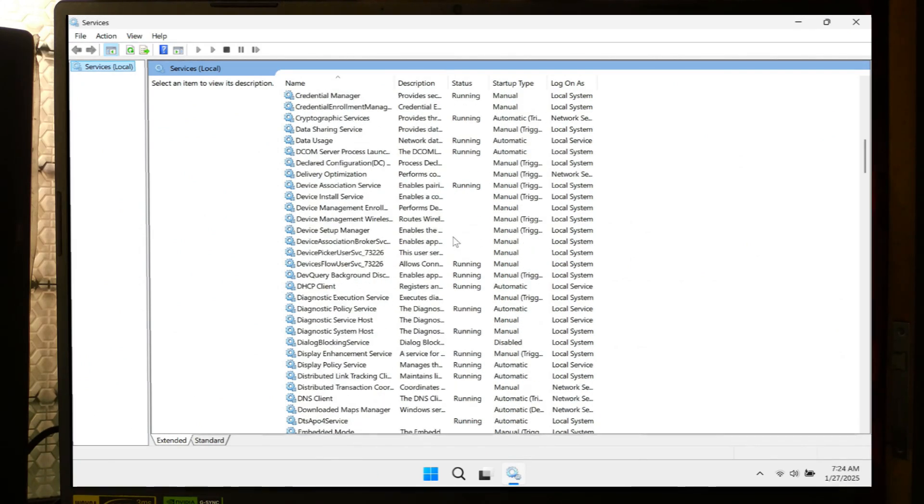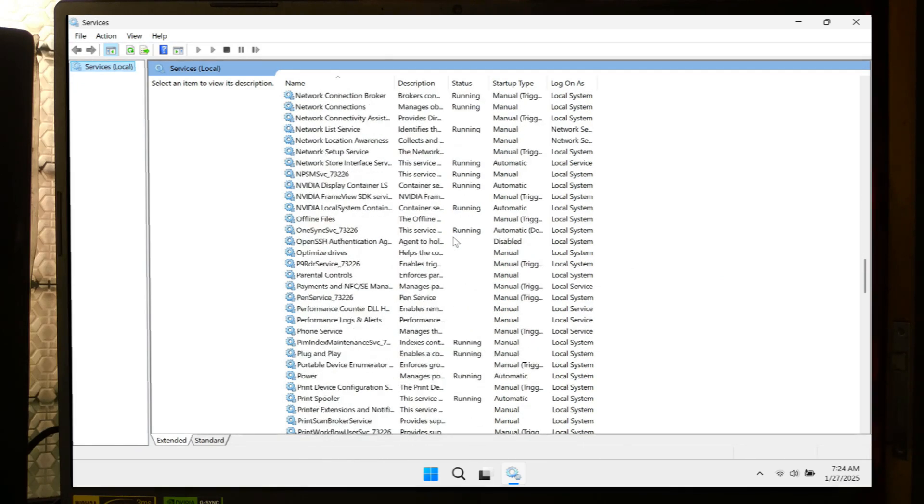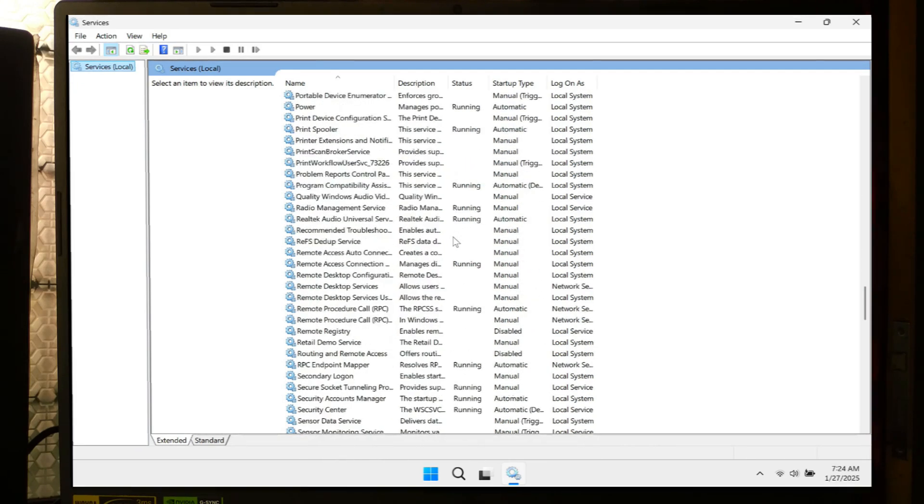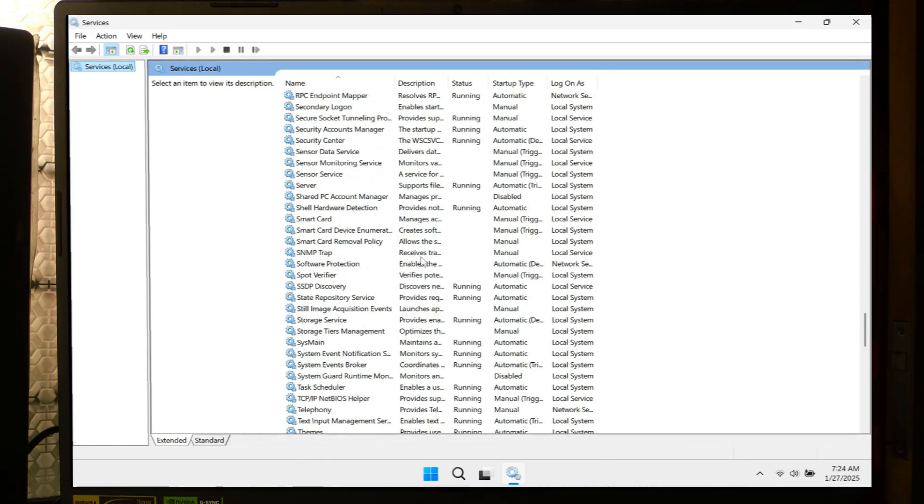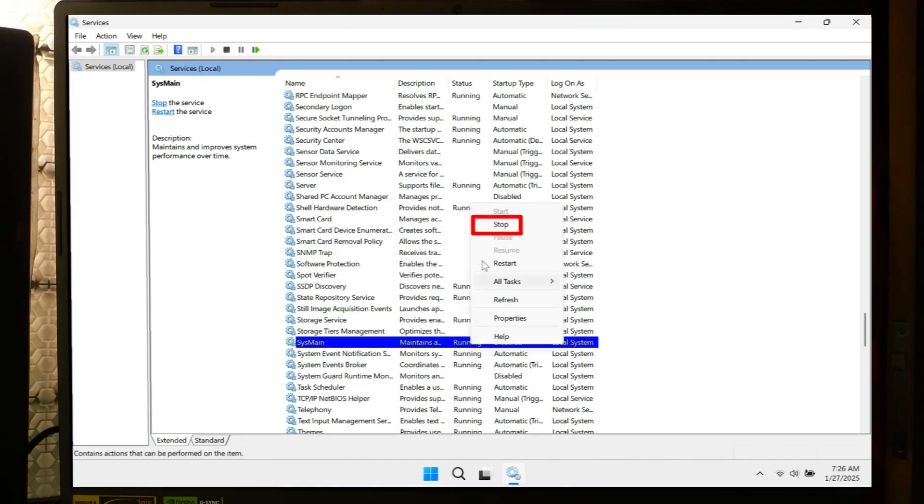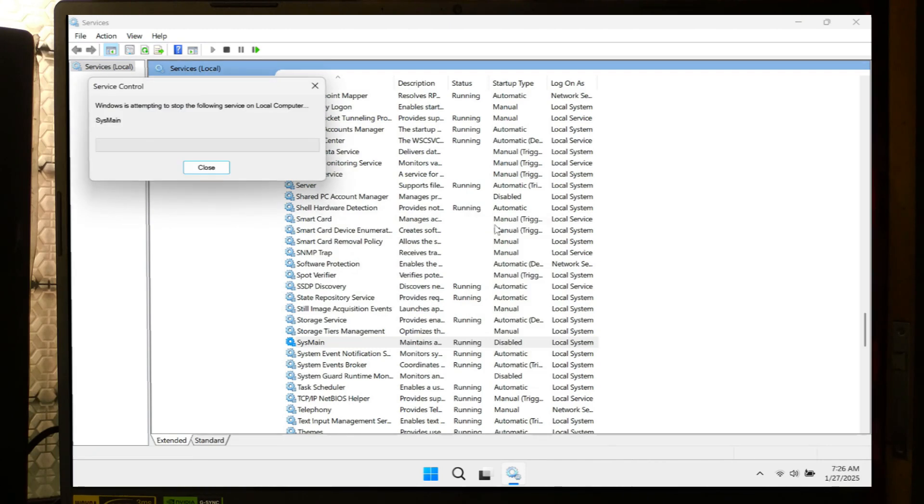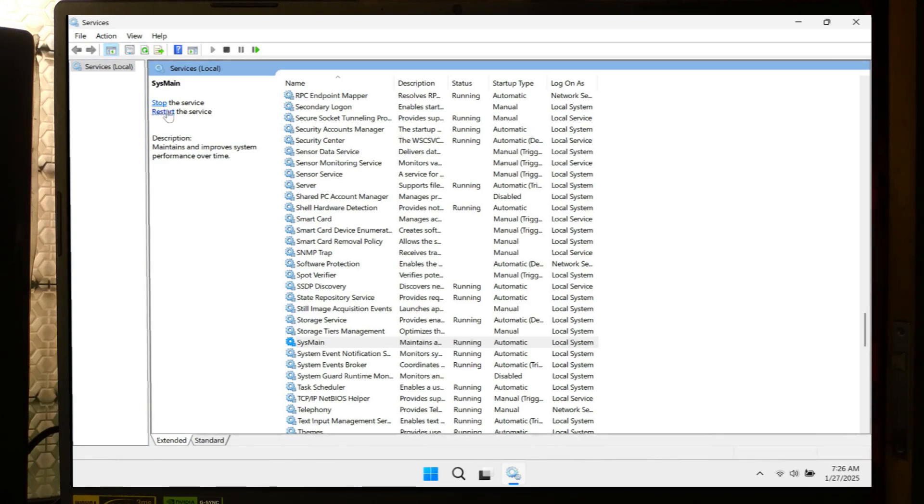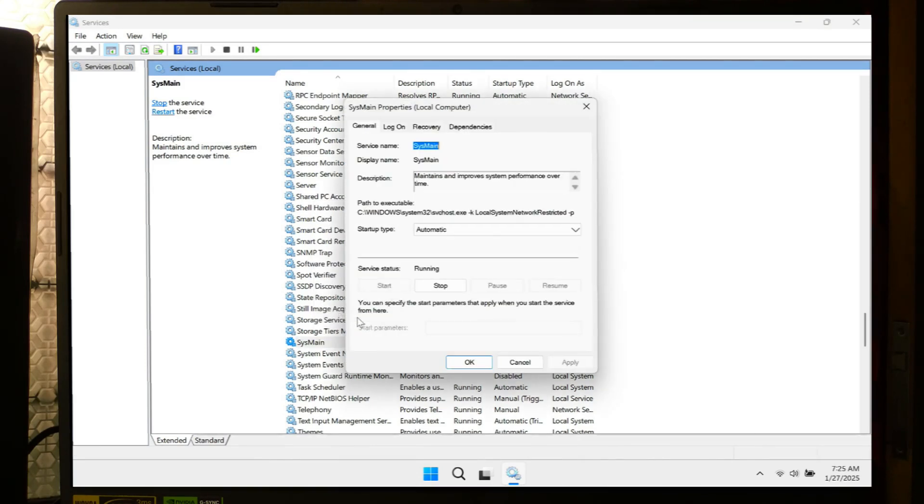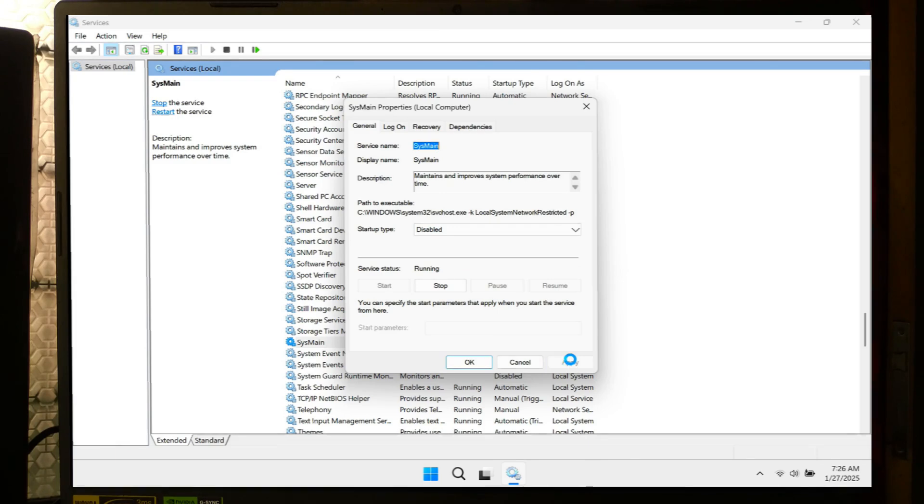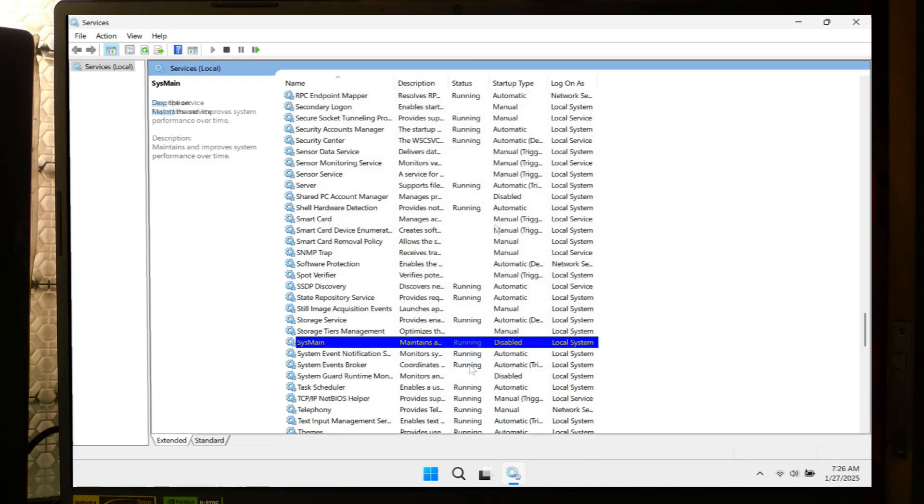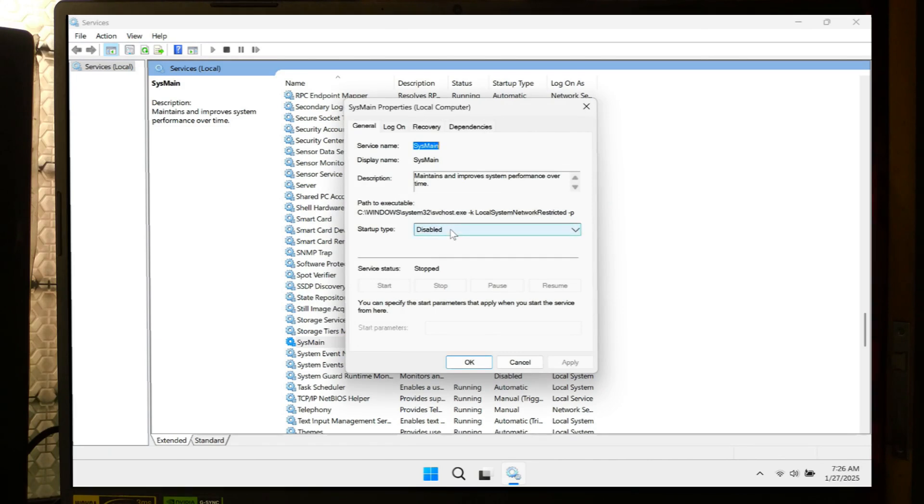Locate Superfetch or SysMain found on the right side of the window within the alphabetized services list. Right-click on Superfetch or SysMain, then select Stop. A Services Control dialog containing a progress bar will now appear as Windows attempts to stop the Superfetch service. This may take a while, so be patient. Right-click on Superfetch then select Properties. Select the Startup Type from the drop-down menu and select Disabled. Once done, click on Apply and then click on OK. Alright, Superfetch is now disabled. To re-enable it at any time, repeat the same process but choose Automatic as the startup type value.